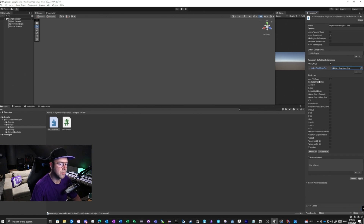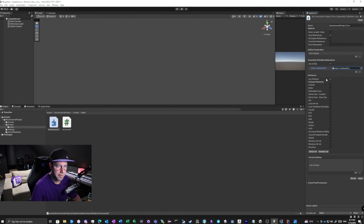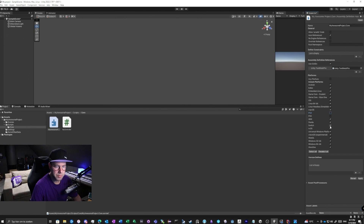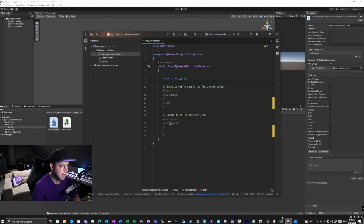There are also switches for which platforms to use this assembly definition reference on — any platform, or specific ones like Android, iOS, Switch, PS4, PS5. Mostly I use it for all platforms, but you can exclude specific platforms like PS5, PS4, or Switch, then click Apply.